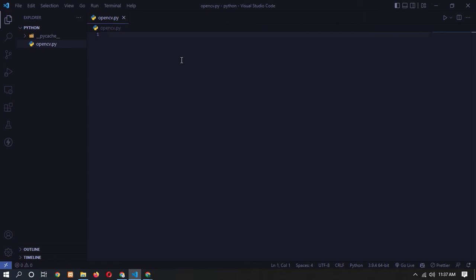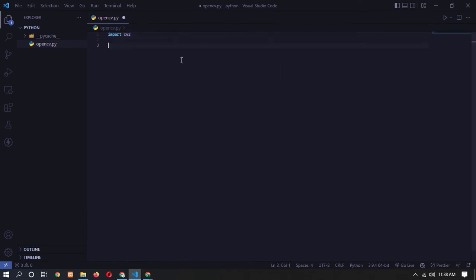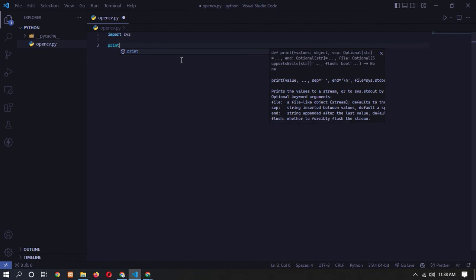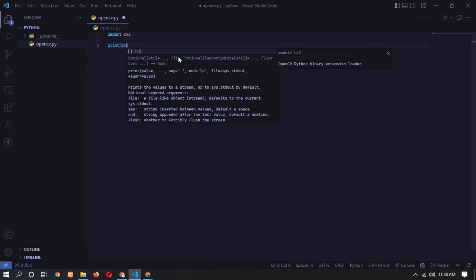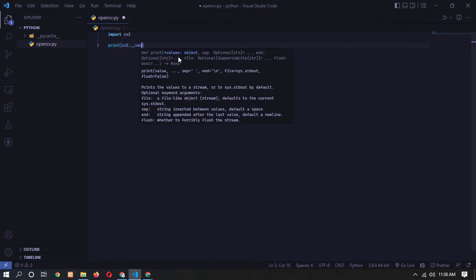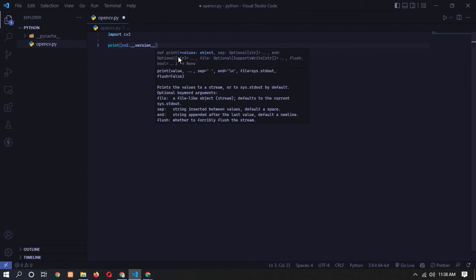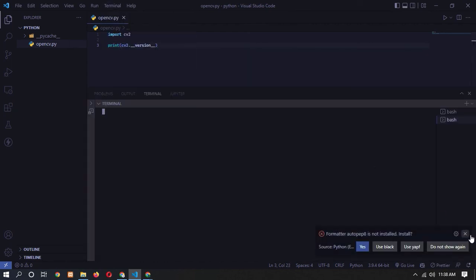Now let's write code to check our OpenCV version. Type 'import cv2', then on the next line use the print function and type 'cv2.__version__'. Save the file and open a terminal. To run the file type 'python opencv.py'. Here you can see the output is 4.6.0, which means we have successfully installed OpenCV in Python.